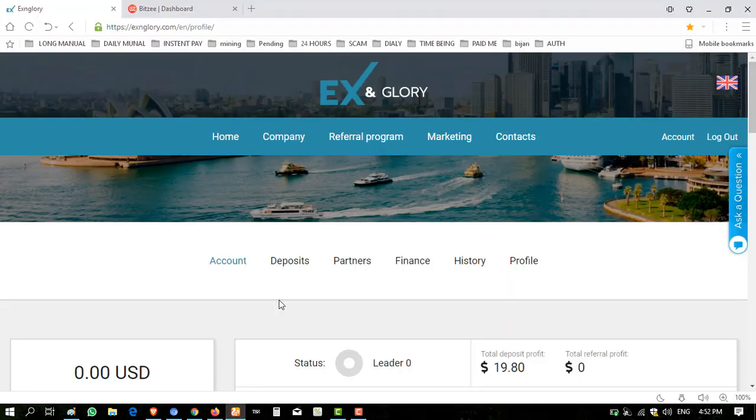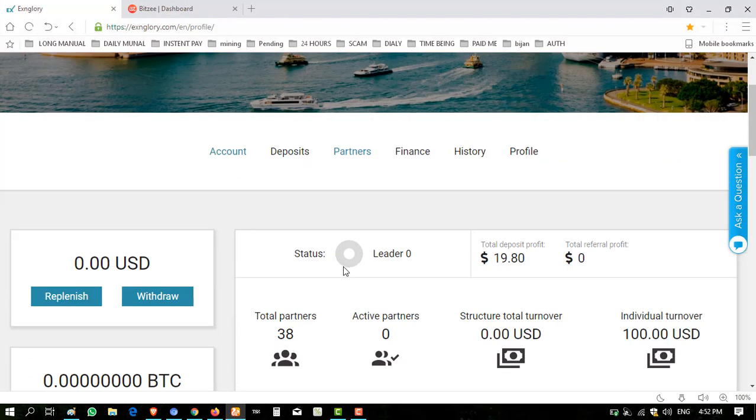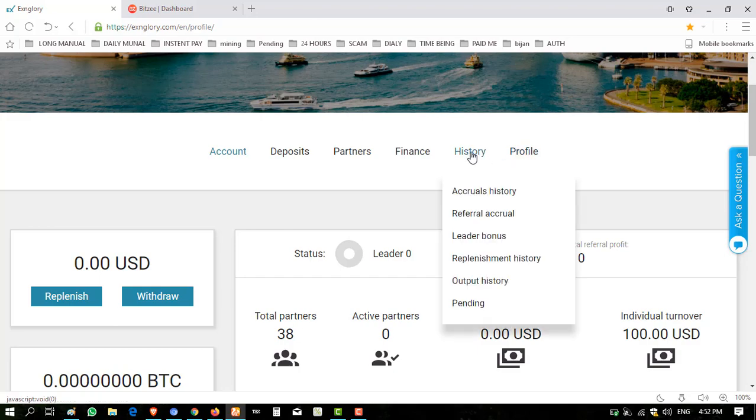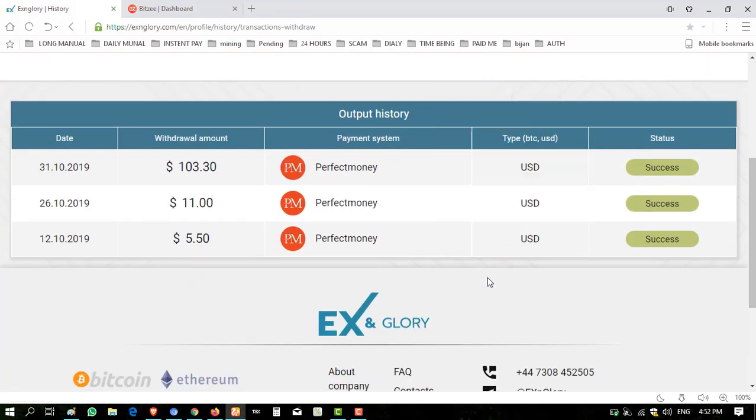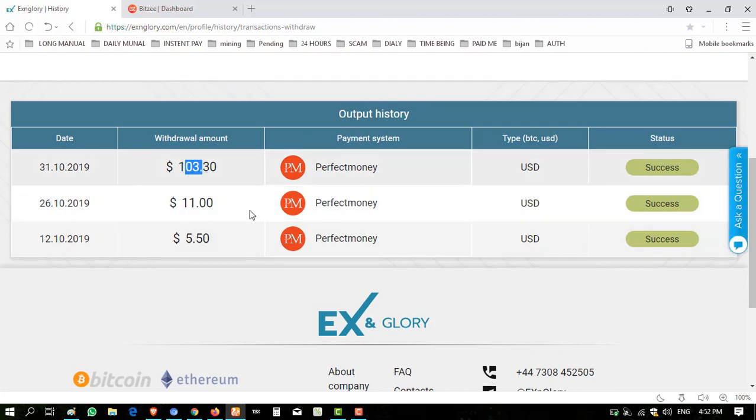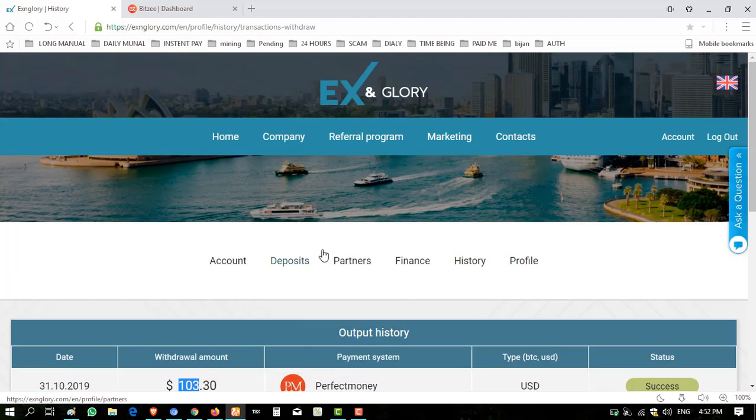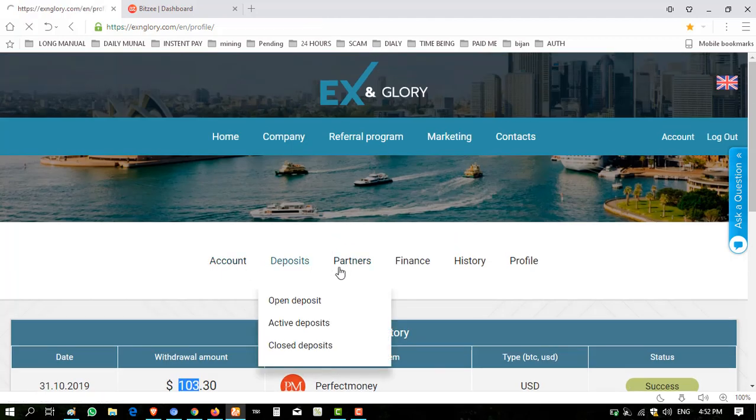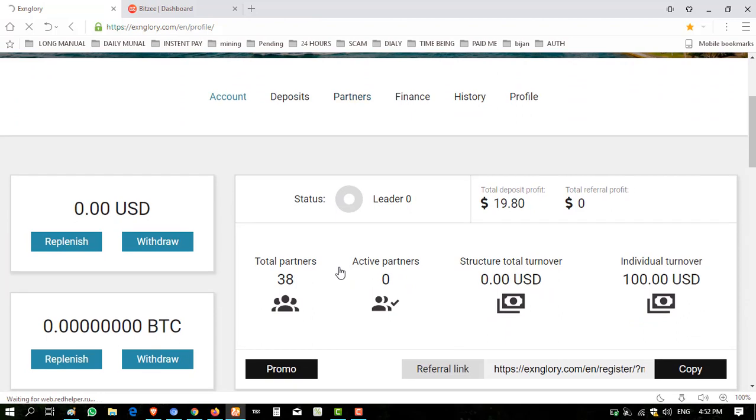This website is paying. I showed you the principal is returned to me and my total earnings from this website is $19.80. Now I'm showing you my output history. I took three withdrawals from this: $5.50, $11, and $103.30. I deposited $100 into this and I took these withdrawals totaling $119.80.